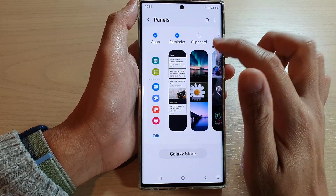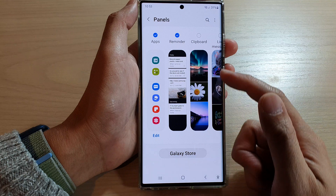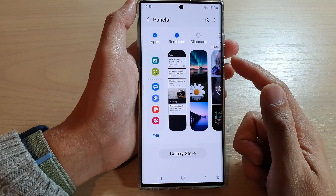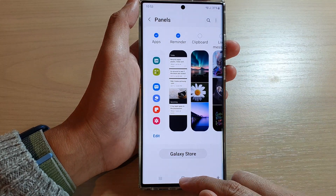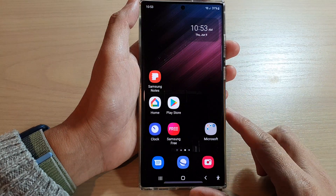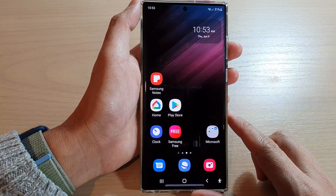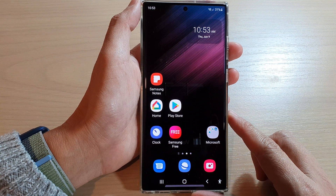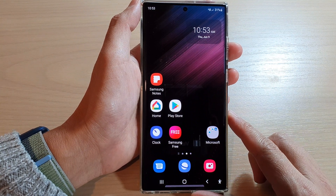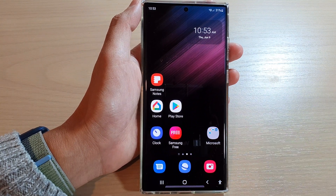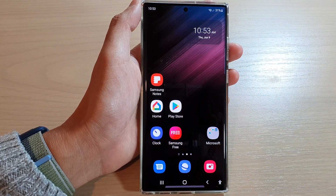And that's it — that's how you can add or remove the clipboard widget to the edge panels on the Samsung Galaxy S22 series. Thank you for watching this video, please subscribe to my channel for more videos.